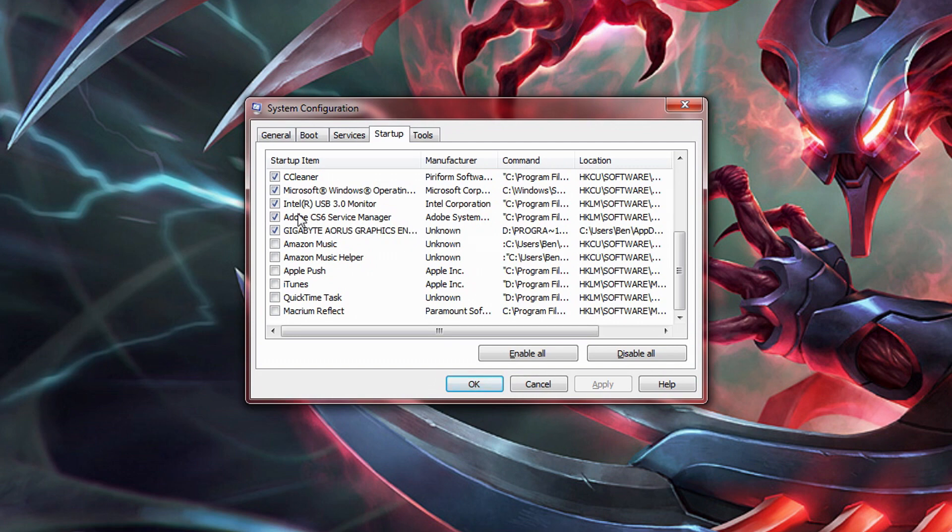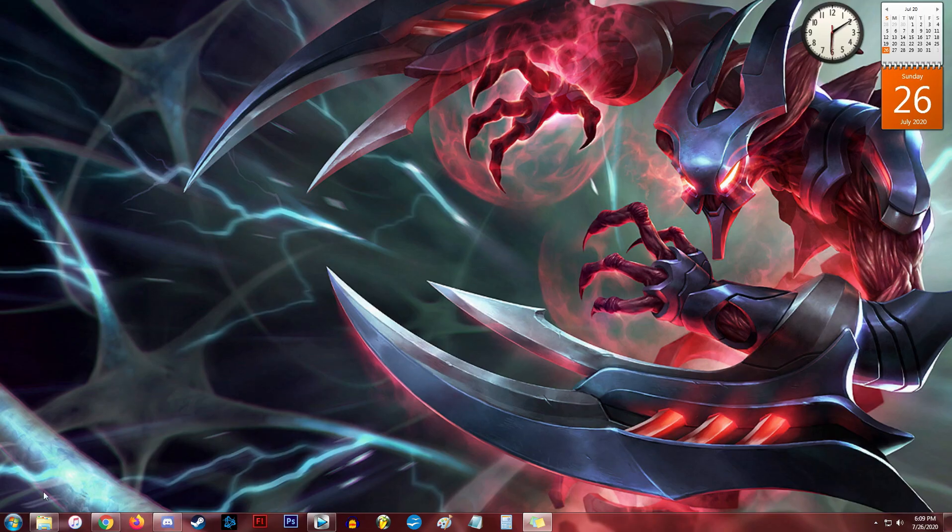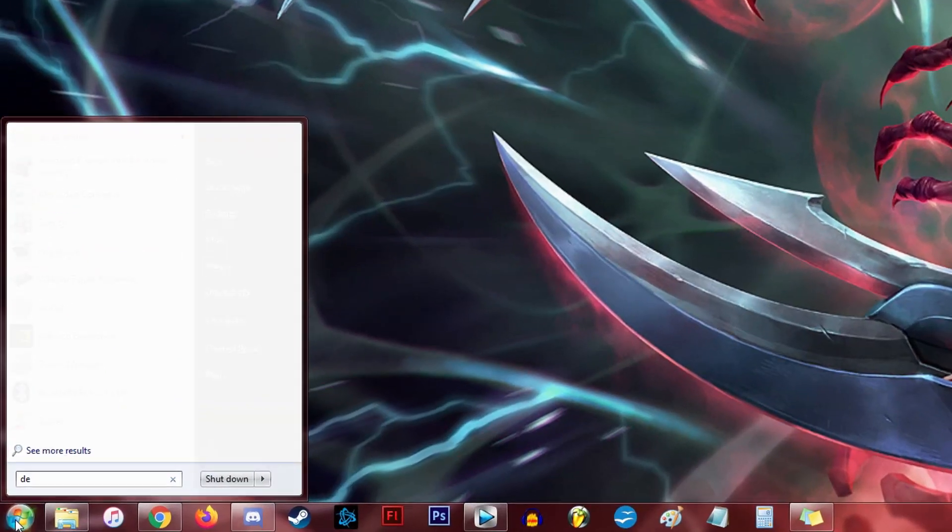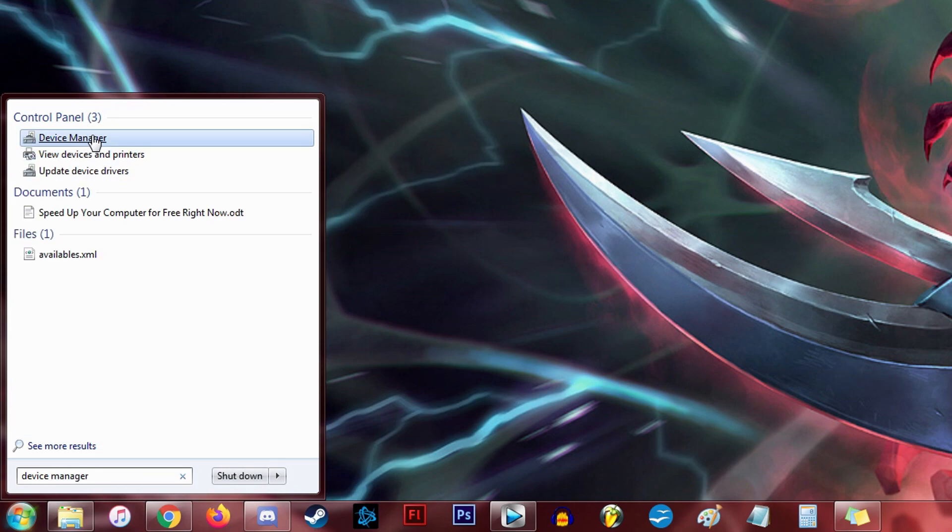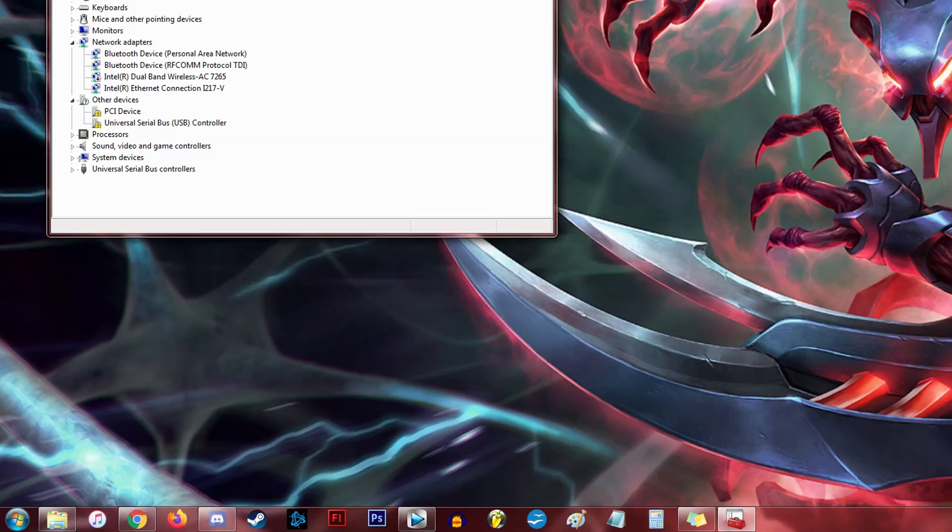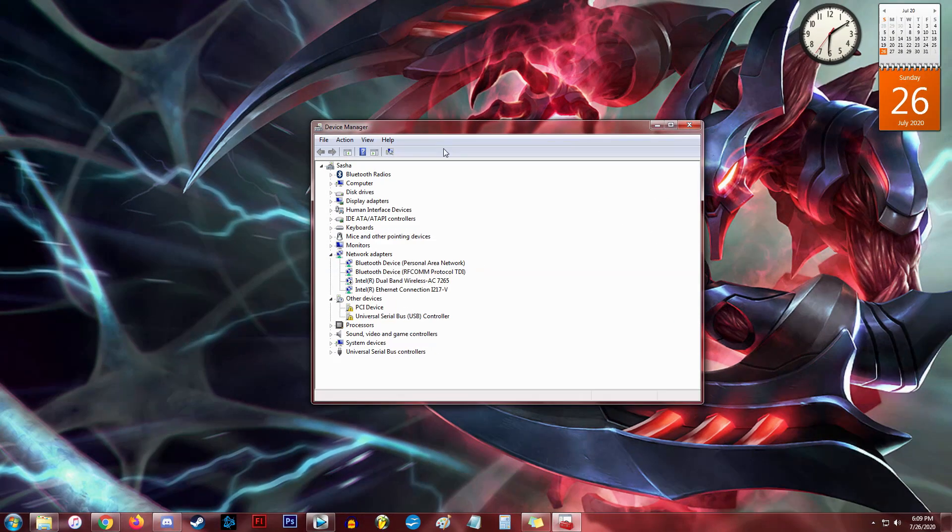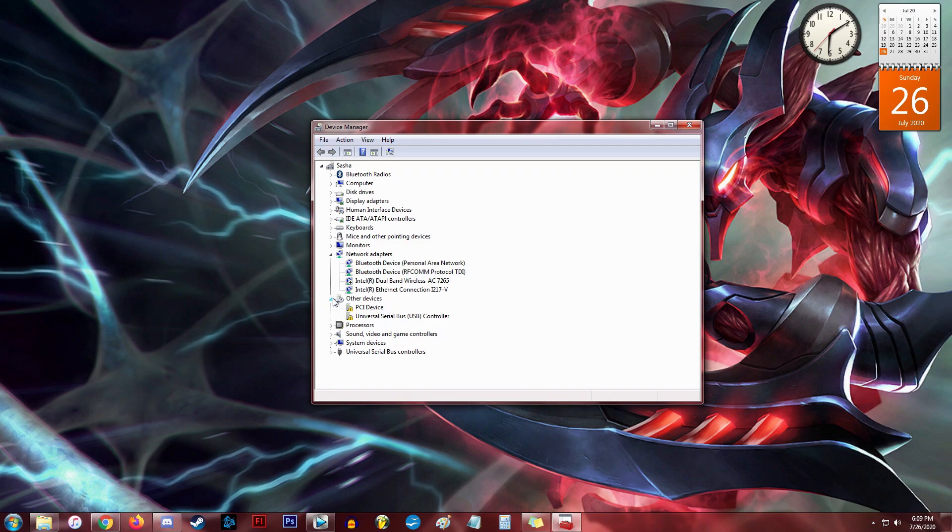Alright, now that we've increased our computer's power usage and removed any unneeded background services and startup programs, let's move on to speeding up and optimizing our internet connection. Head on into the device manager. On my Windows 7 computer, I get there by typing device manager in the start search box. But again, if that doesn't work for you, you'll be able to find it in the control panel.